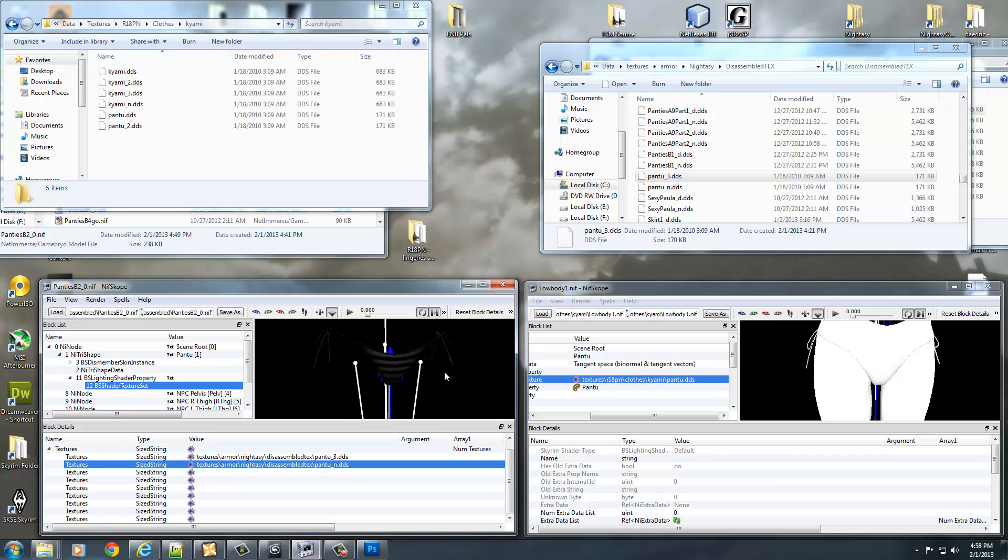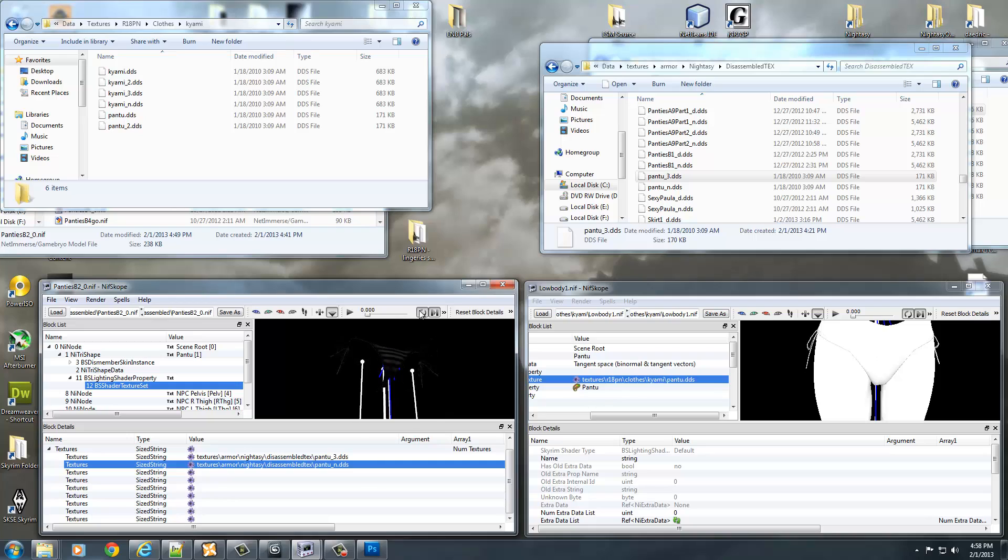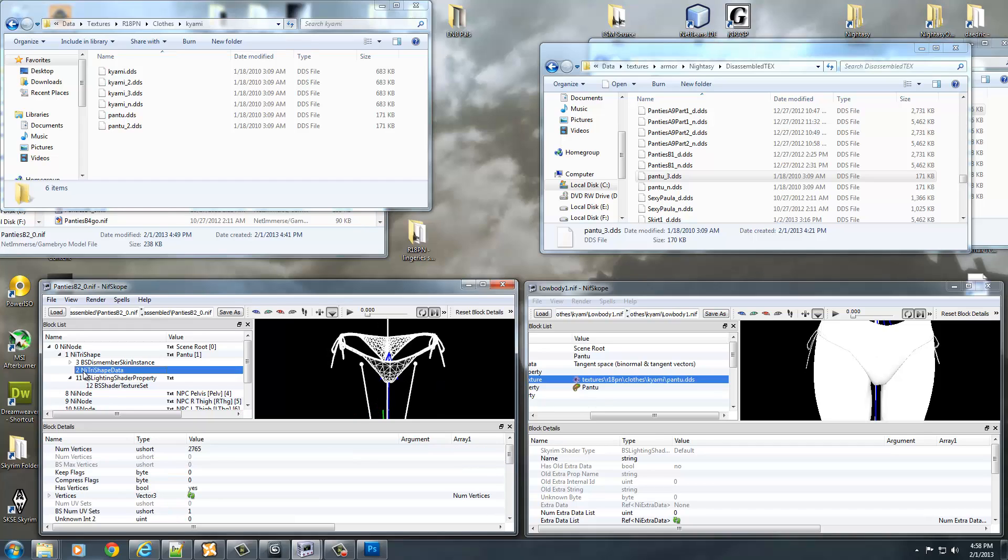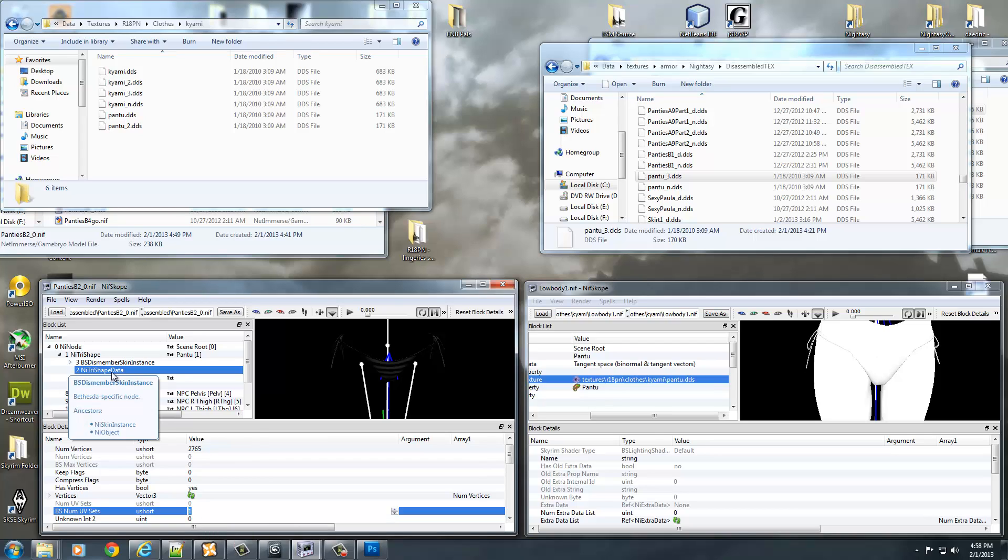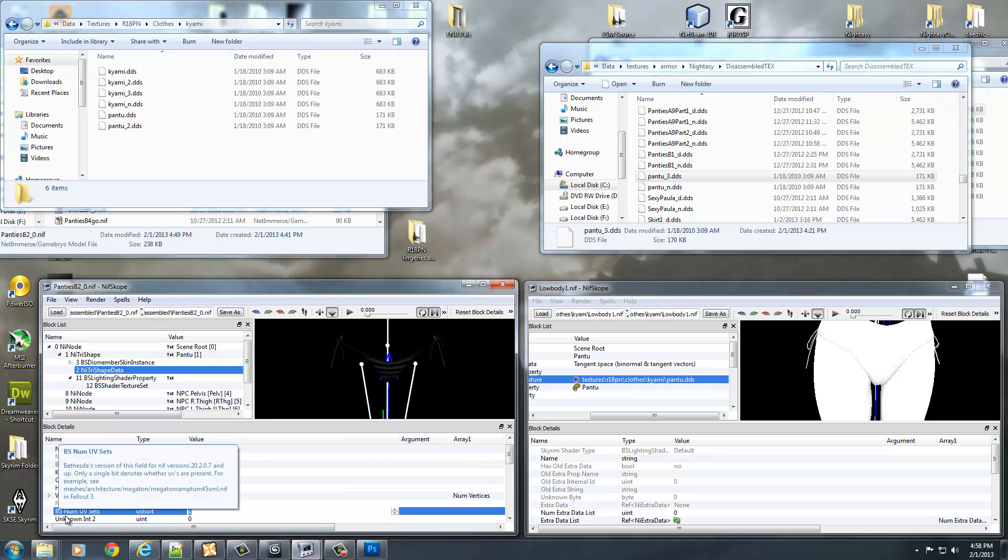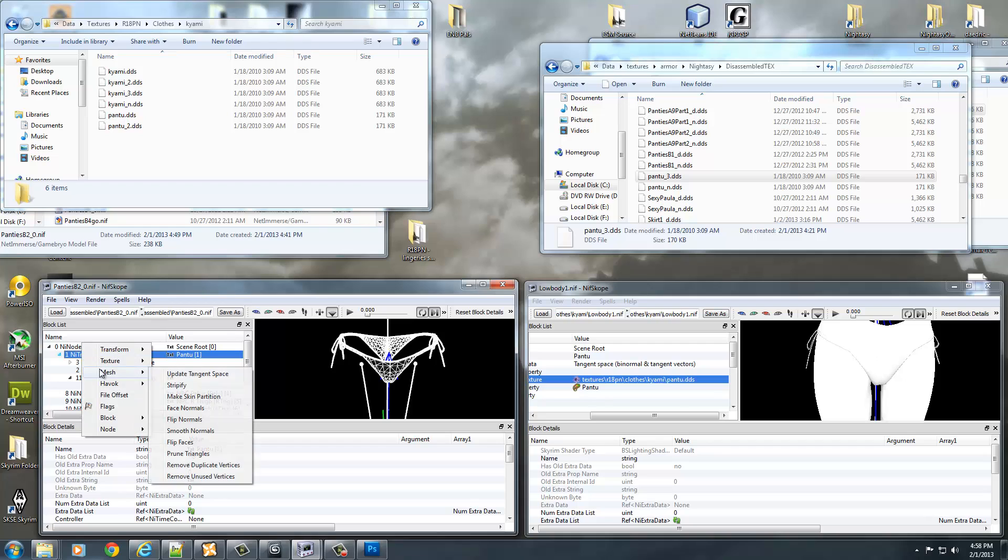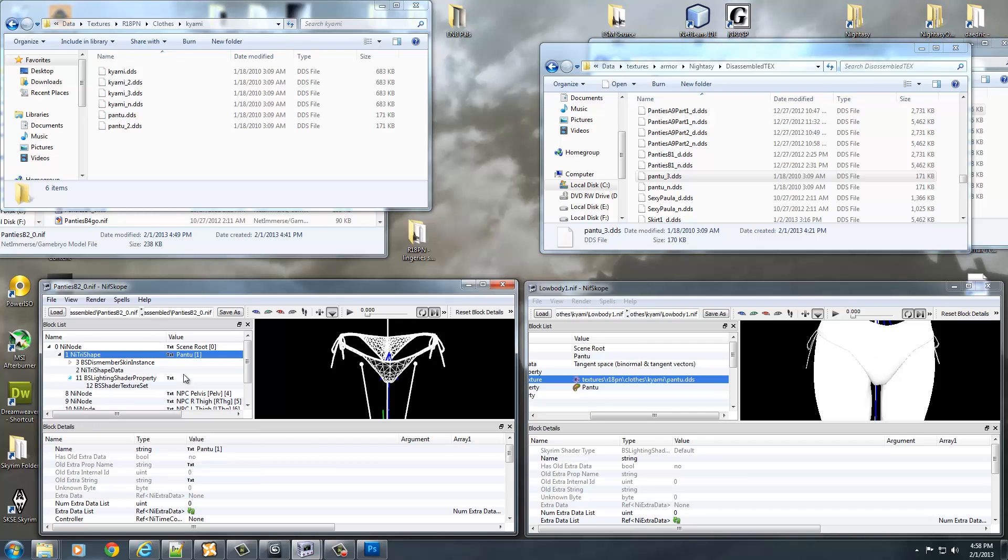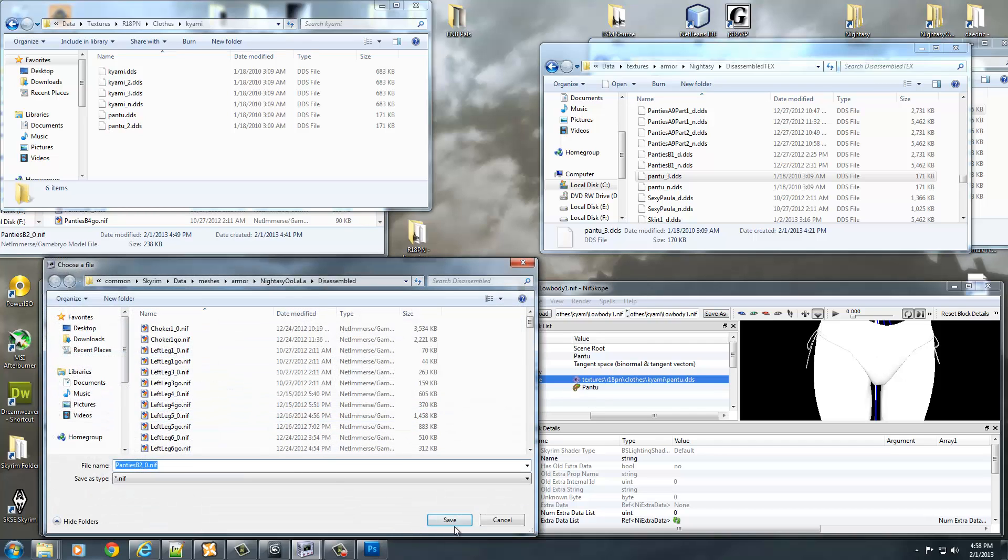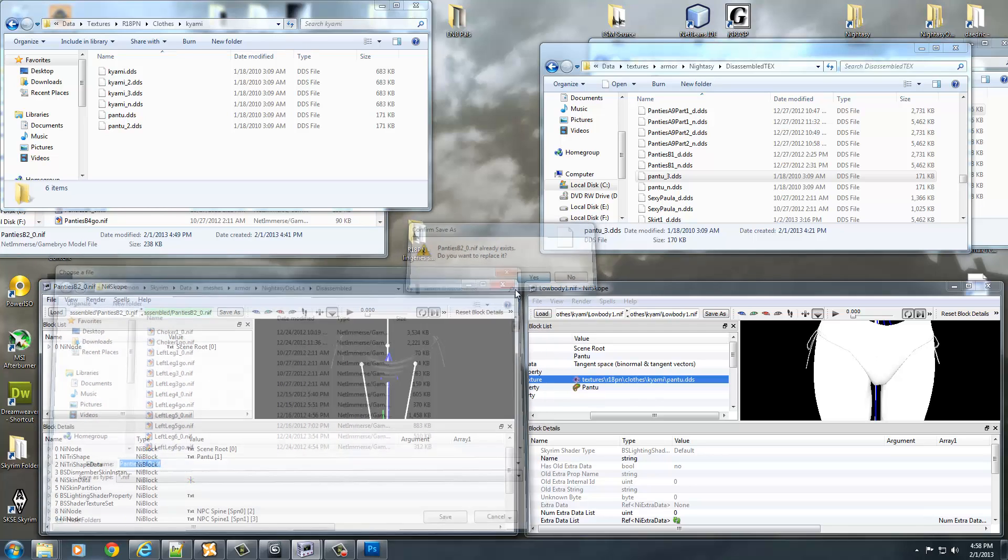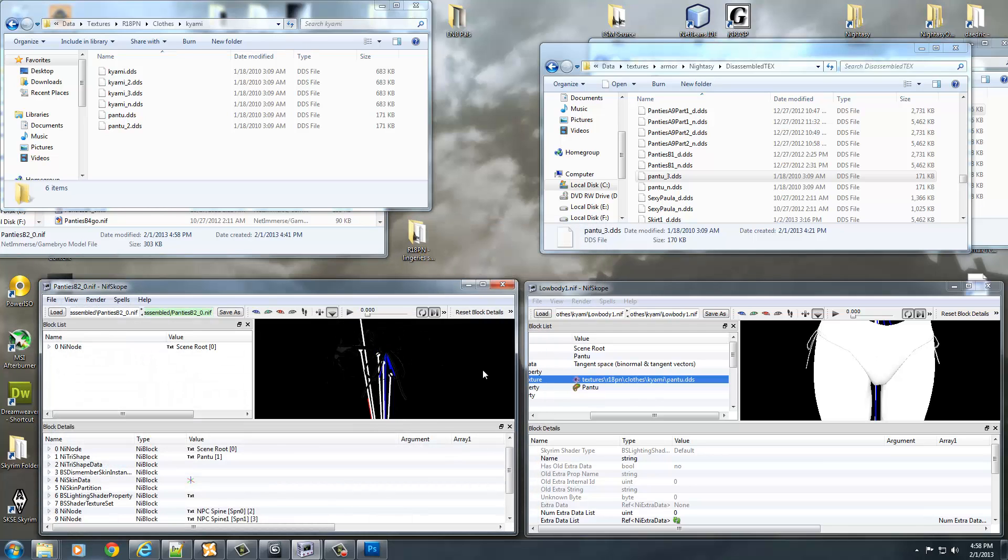So this is actually ready to test in game after I set it up in my ESP folder, which you should already know how to do. So you can actually test your armor out in game. But don't forget to turn your UV map back on. So go up to NI TriShape Data, go to BSNumUVSets, double-click it and hit 4097. Then right-click on NI TriShape Mesh Update Tangent Space. And then go ahead and file, save as. Panties V2. Alright, this is ready to check out in game.